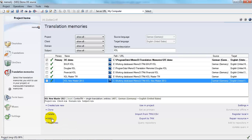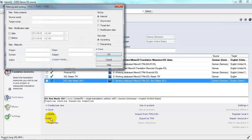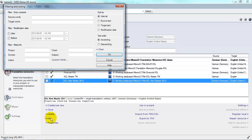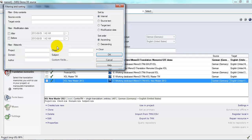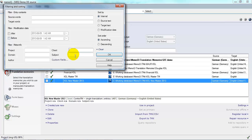I can do that by clicking Edit. And here in this dialog, I can filter the translation memory contents that are displayed according to a number of criteria. I can filter by client, by subject, project, domain, or I can also filter by date.